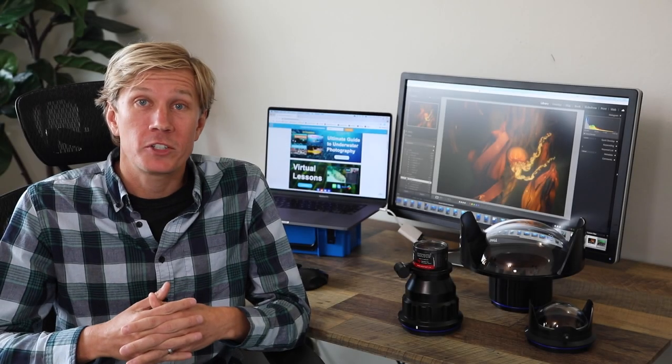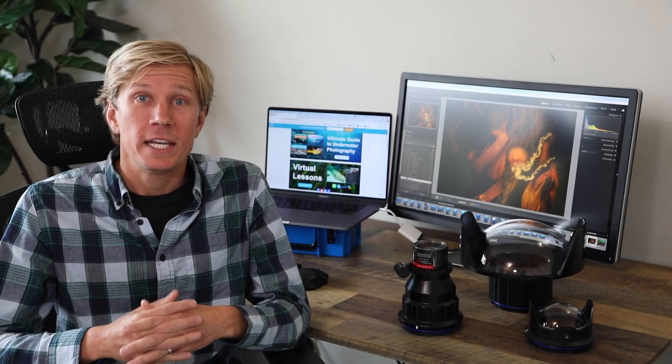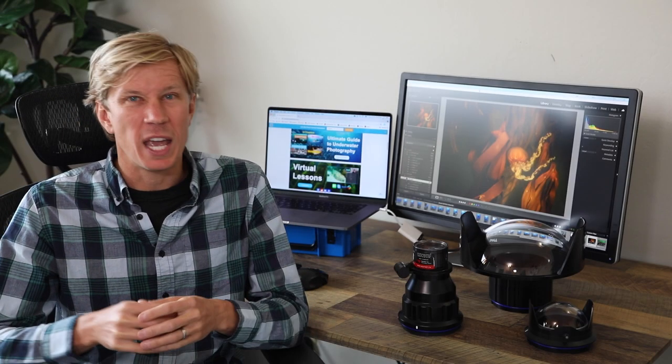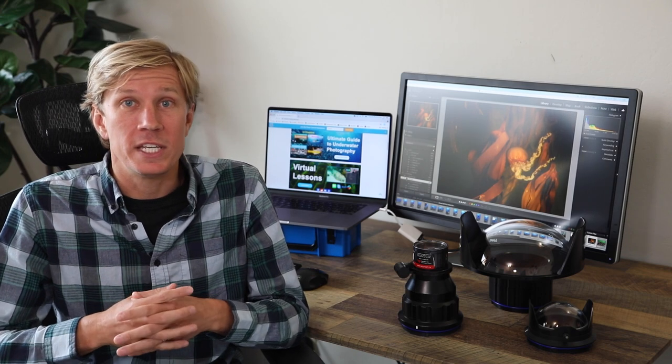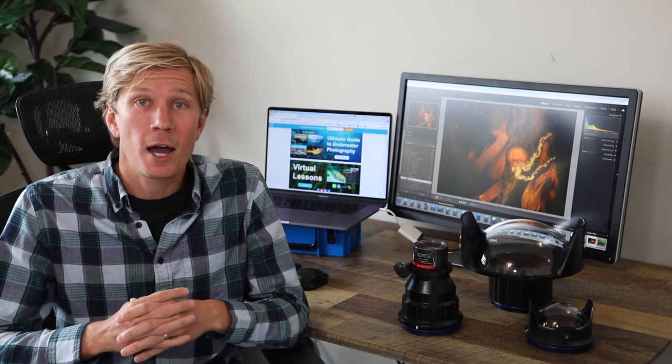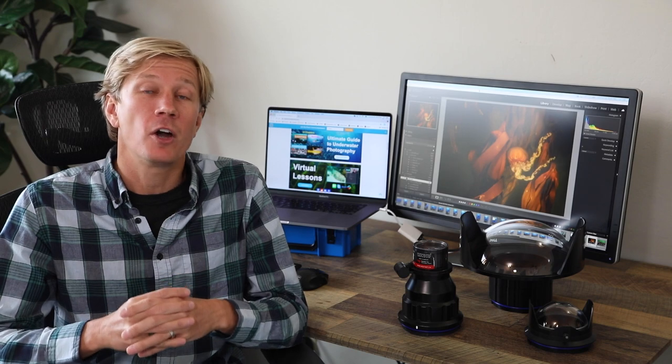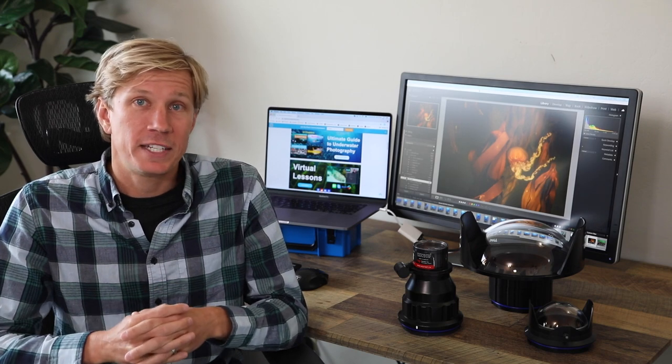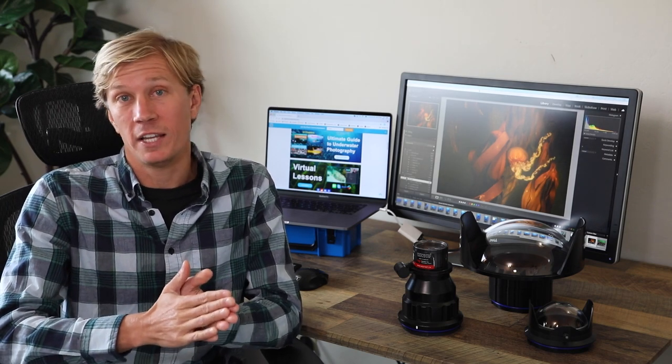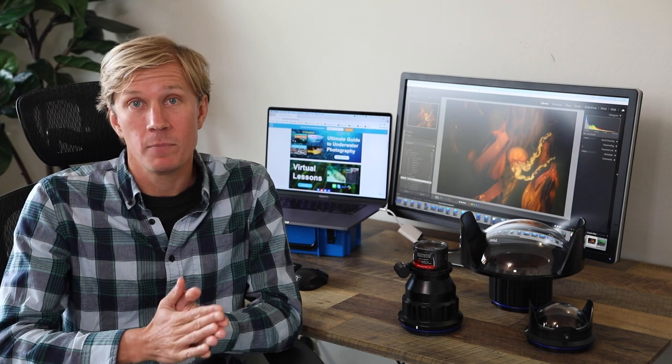The fourth way to set up your camera is with water contact optics. Now these have been known as wet lenses, both macro diopters and wide angle wet lenses through the years, but basically the bottom line is that these can be changed underwater. They attach to the front of your housing port regardless of what lens you have inside.